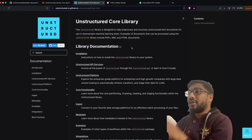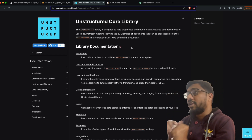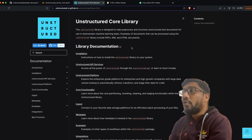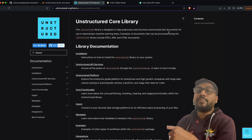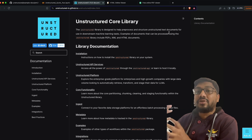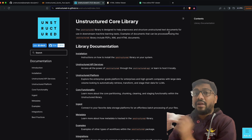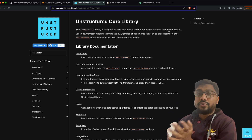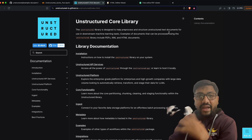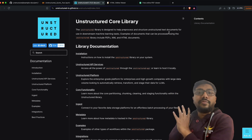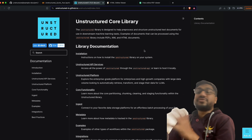Now, what is this library? It's called 'unstructured'. They have multiple offerings, but we are talking about the unstructured core library. Their main proposition is that this is a library designed to help pre-process unstructured text documents so that you can use them for downstream ML tasks — for example, RAG (retrieval augmented generation), text classification, and more.